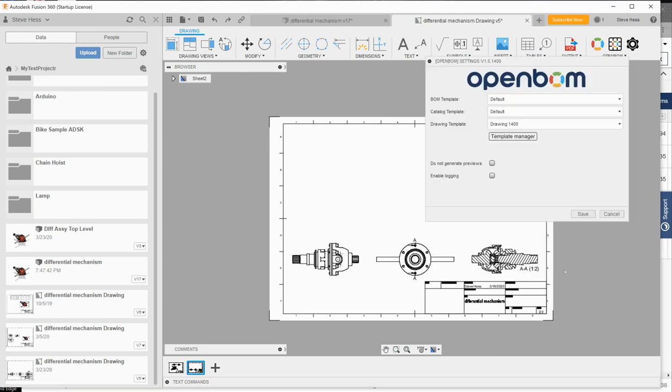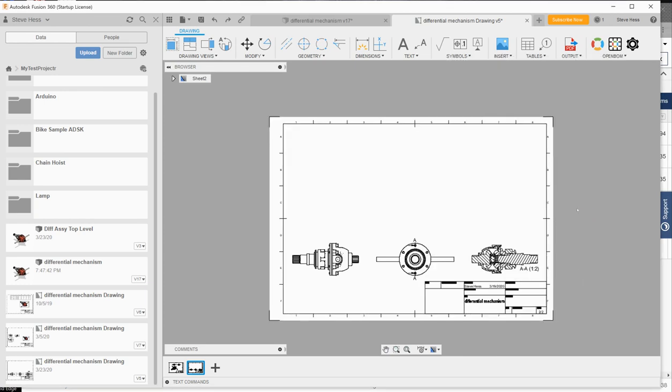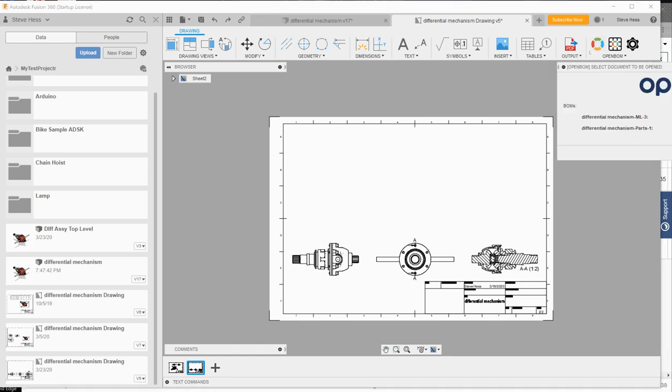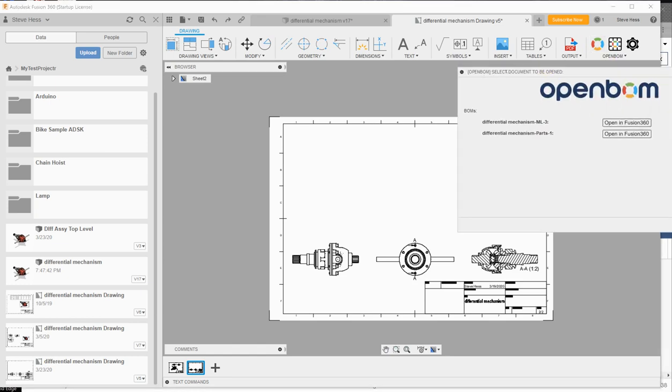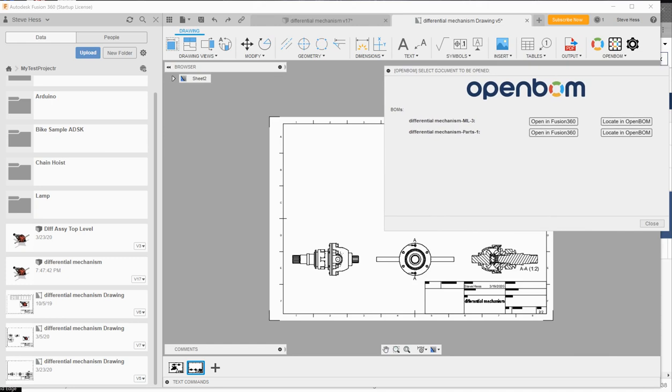So we've gone ahead and set drawing 1400 as my drawing template. I'm going to use the locate button here to choose the bill of material that I want to put on the face of my drawing. I happen to know that it's this multi-level one that we just created.